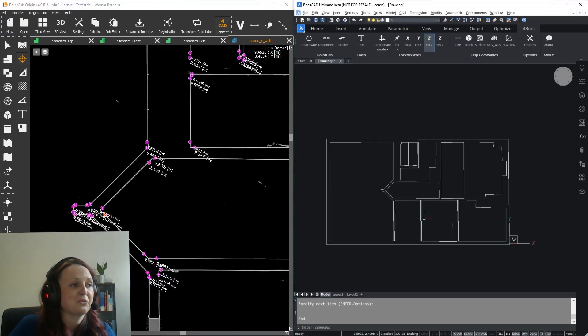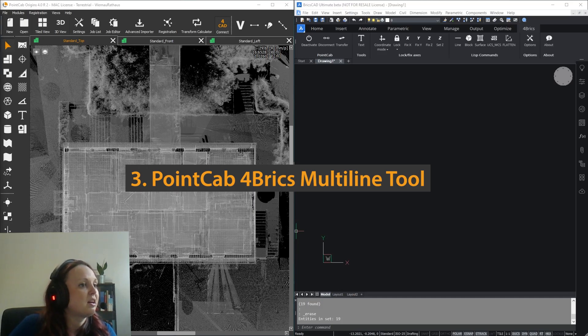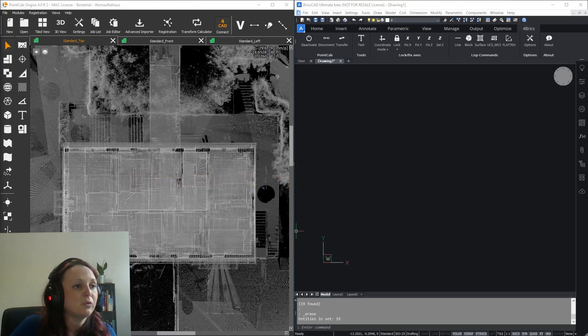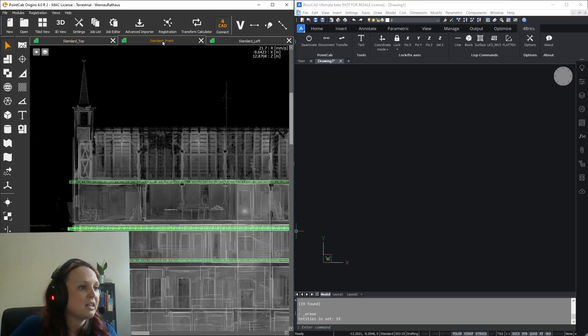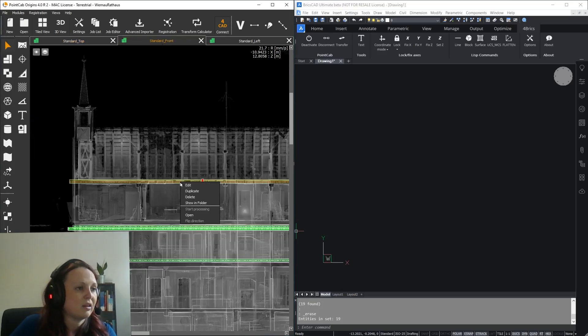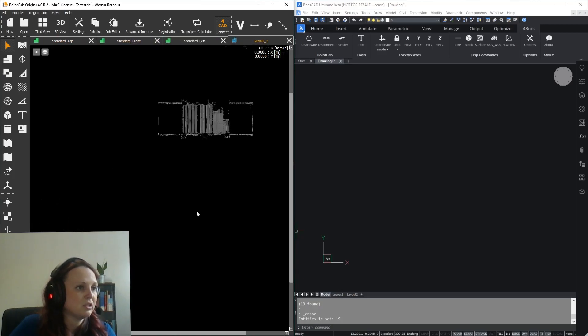But the real strength of this tool shows when you choose the multi-lines option. To demonstrate, I'll open this layout of a rafter I created with Origins.